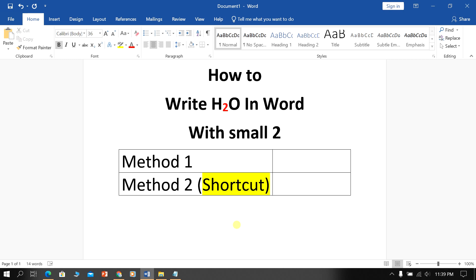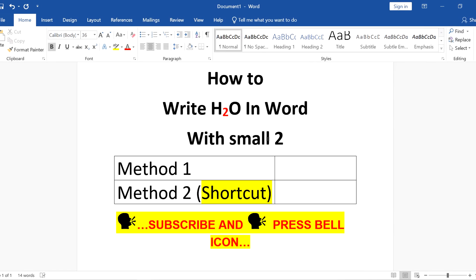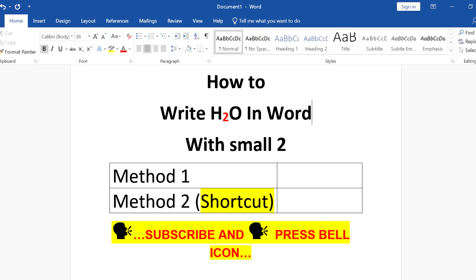In this video, I will show you how to write H2O in Word with a small 2 in the water formula. There are two quick methods. Let's see each method one by one.